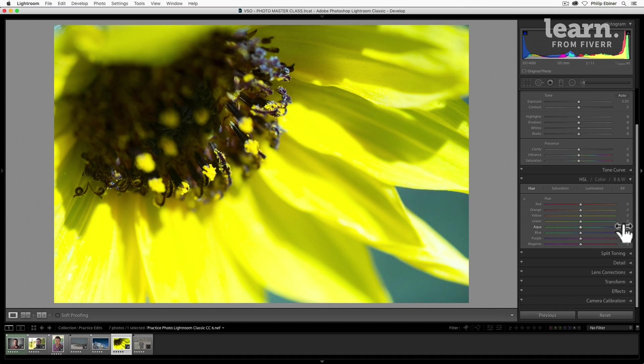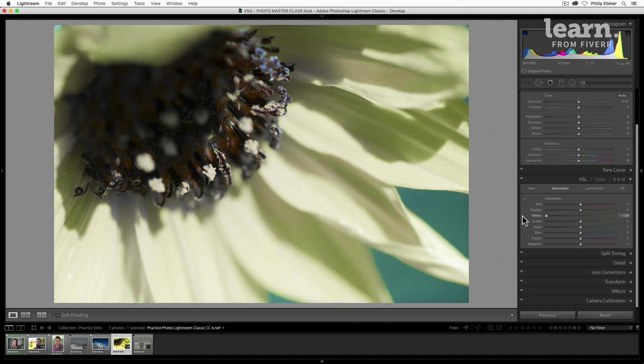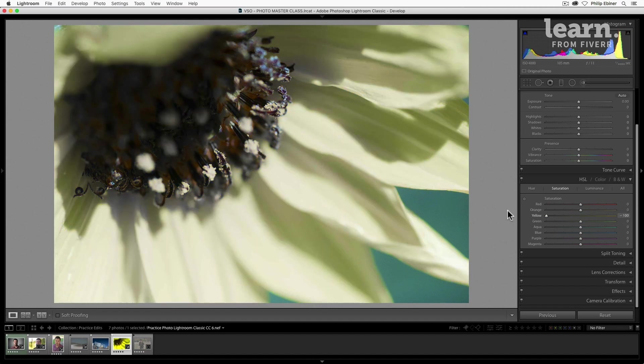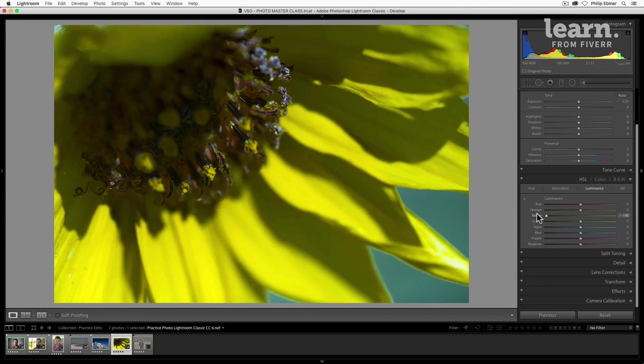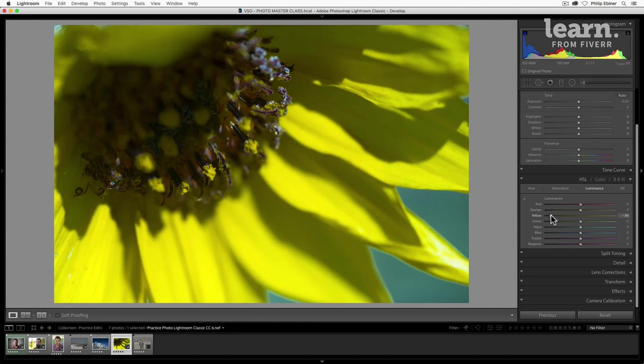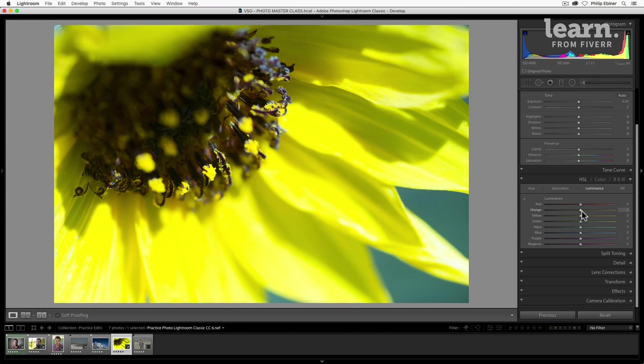You can also make an individual color more saturated or less saturated, and that's with saturation. So we can take the yellow and drop the saturation there. You also can make it brighter and darker, and that's what luminance is. So luminance is the brightness or darkness, basically the exposure of an individual color. If we want all the yellow to be a little bit darker, we can drop down the yellow slider. Brighter, we can bring it up.